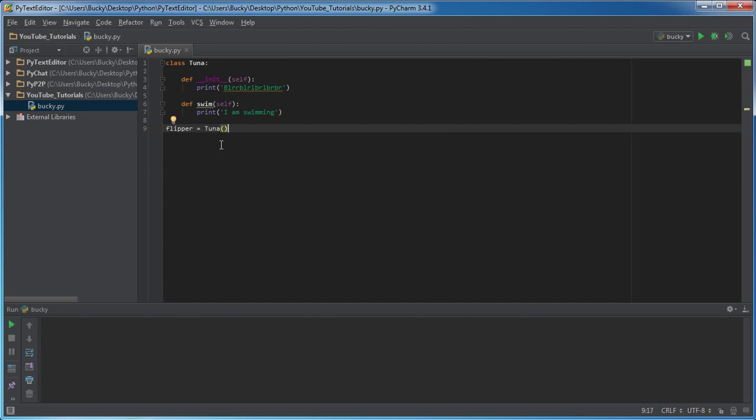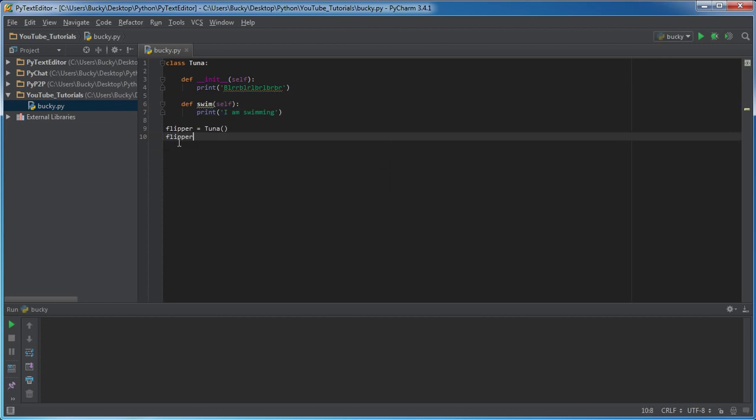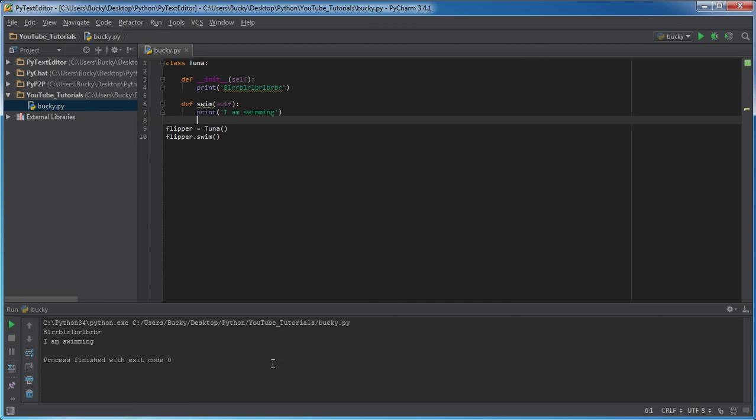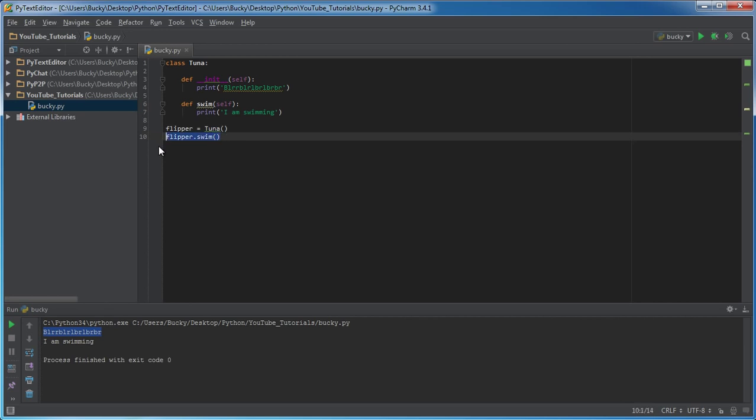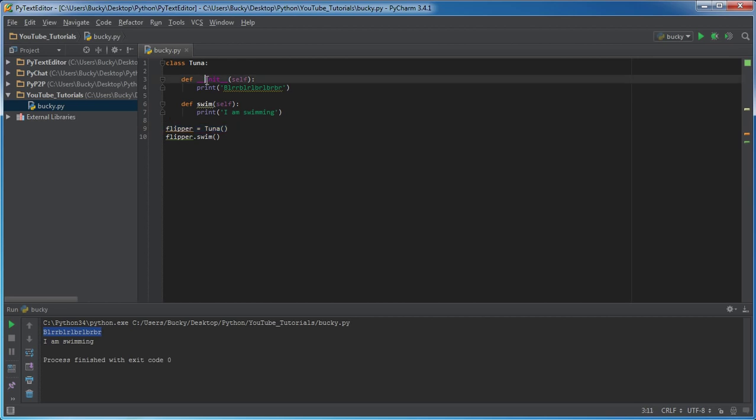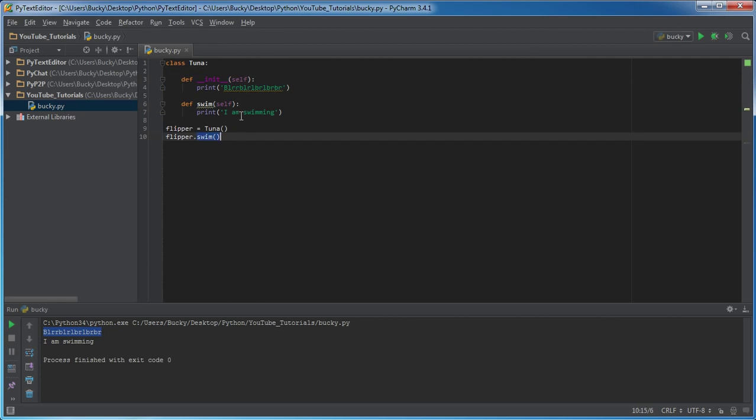Now check this out - with normal functions like swim what we need to do is just put flipper dot separator swim. However, when I run this, as you can see it called init first and then it explicitly called swim, but we didn't call init anywhere. What's going on? Well that's what I'm saying - anytime you create any object from the tuna class, the first thing it does before it goes on to any other line is it looks for an init function and it calls whatever is in here.